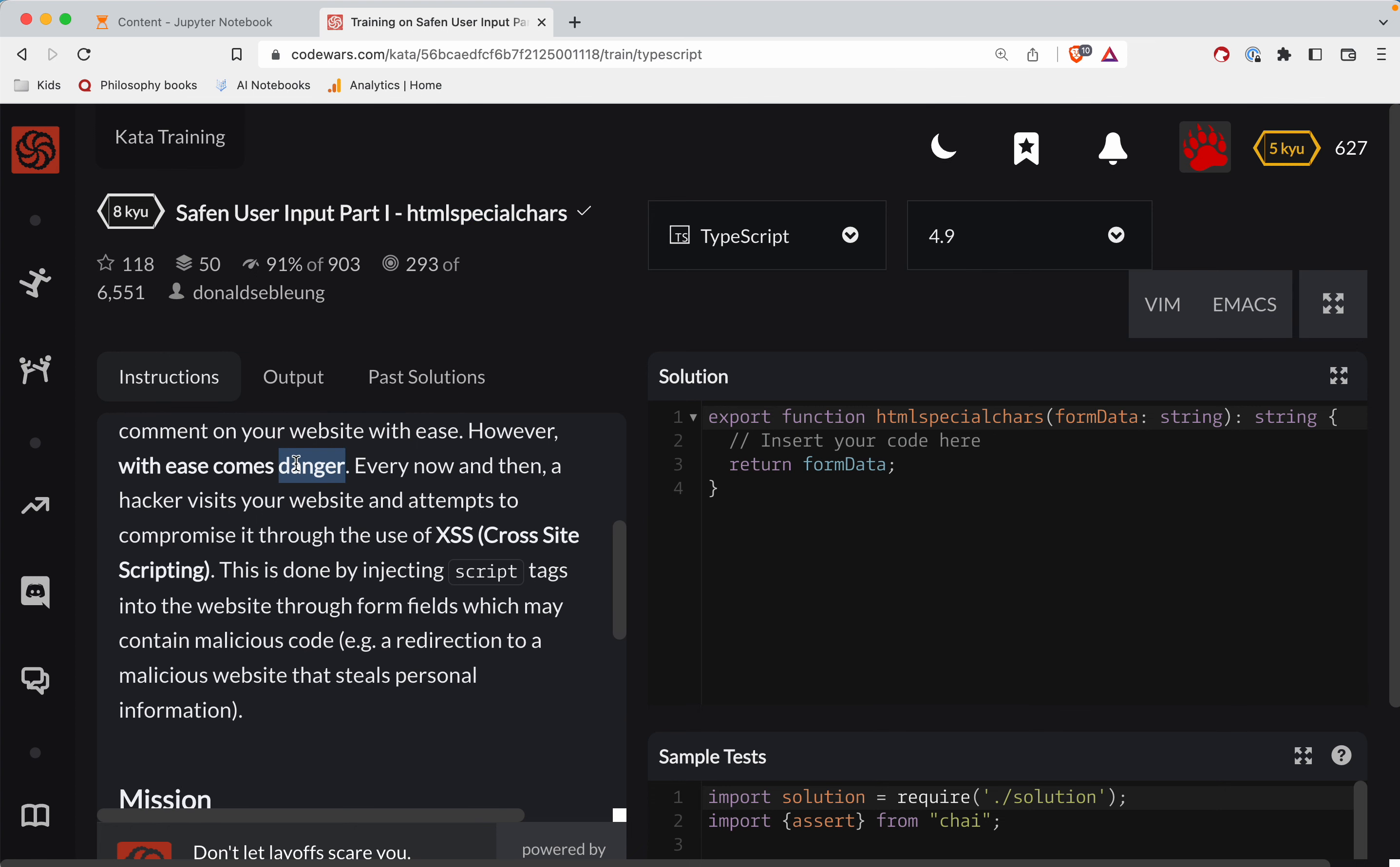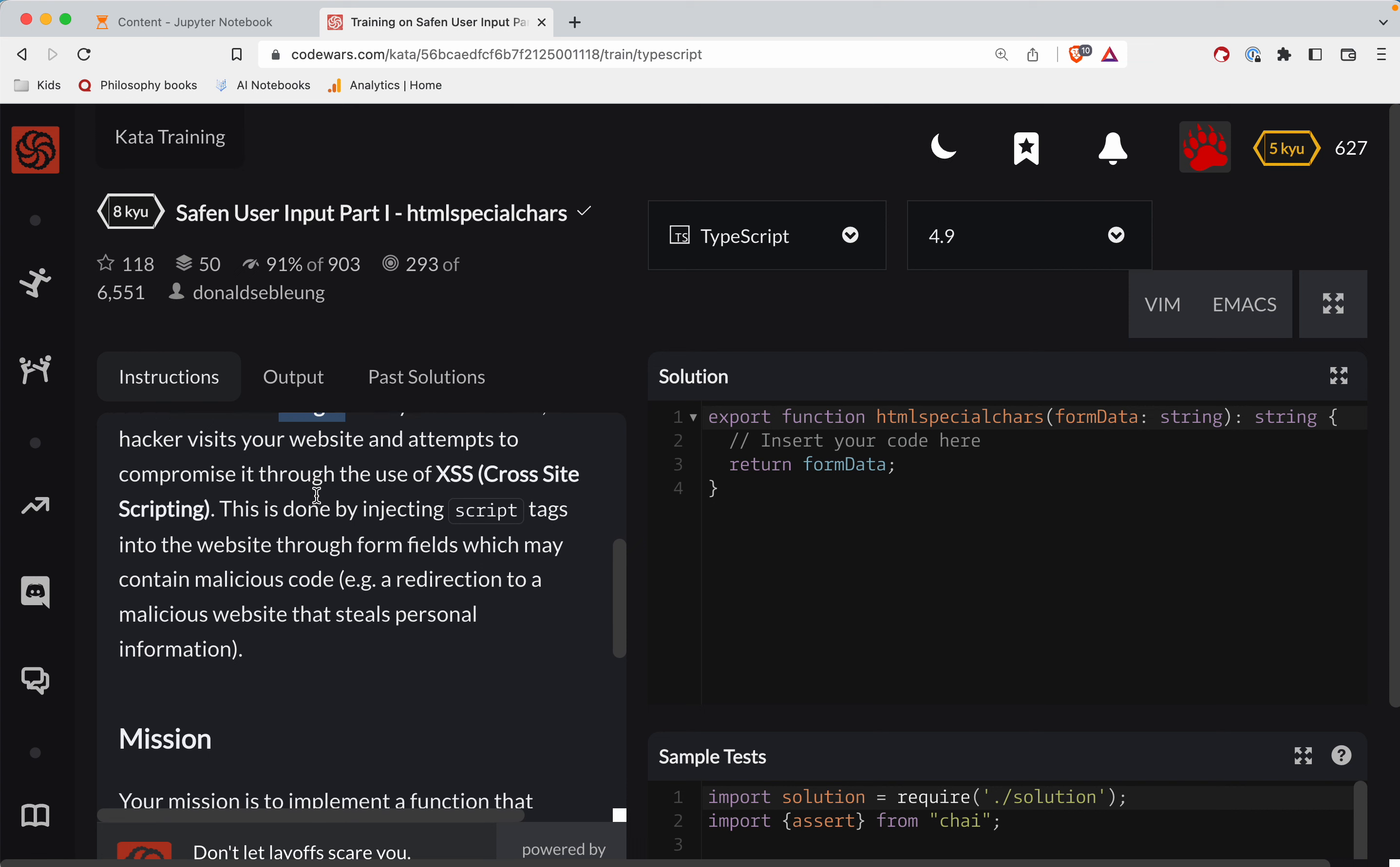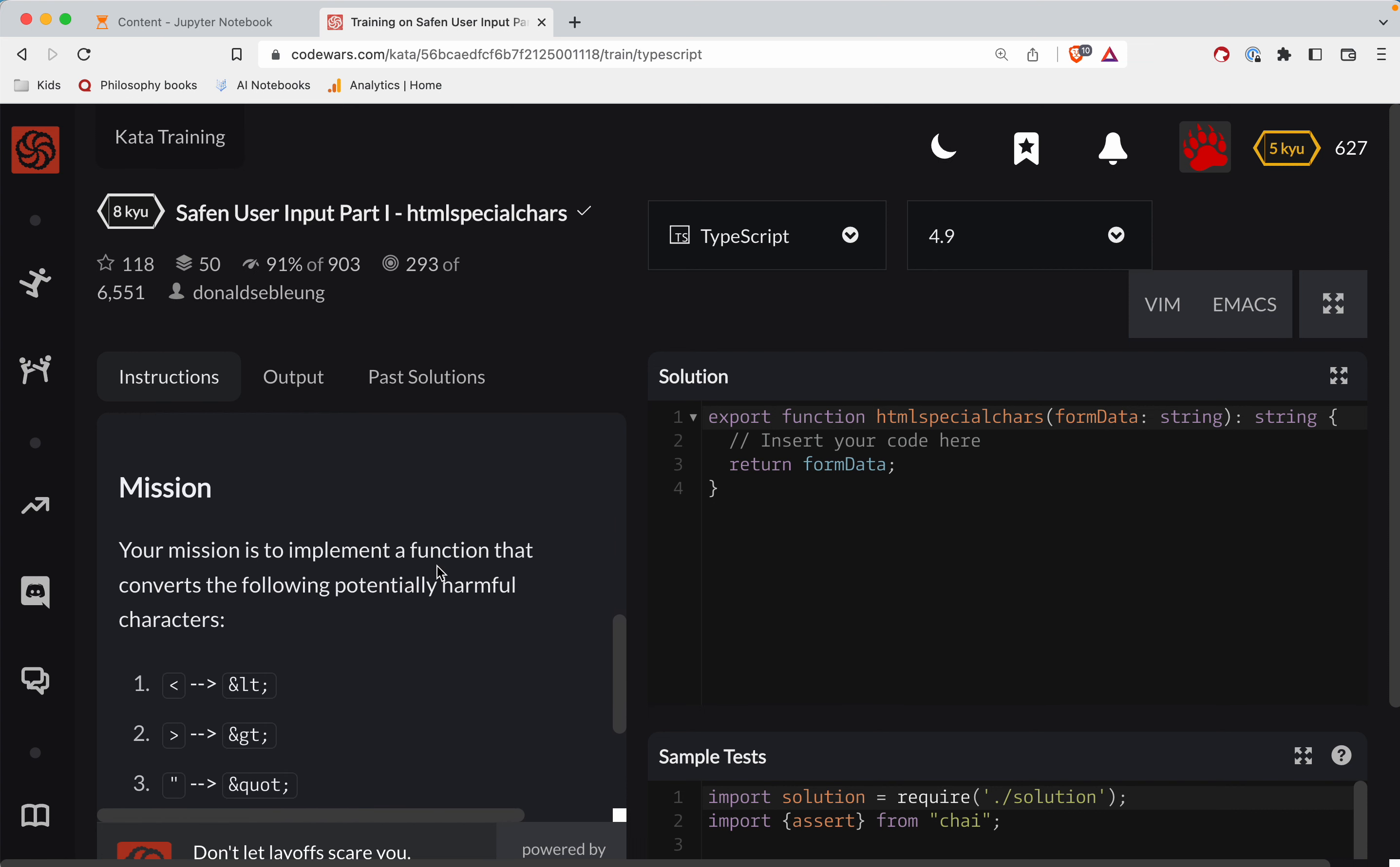Oh man, every now and then a hacker visits your website, tries to attempt a cross-site scripting attack. Okay, so what are we trying to do here?